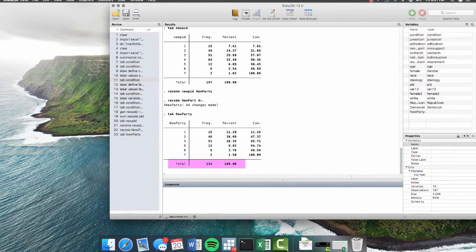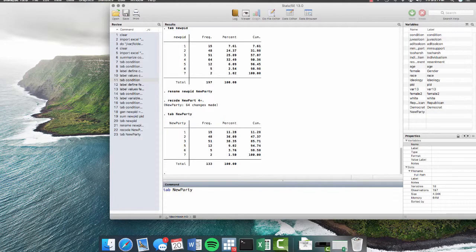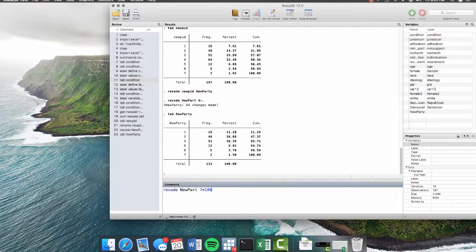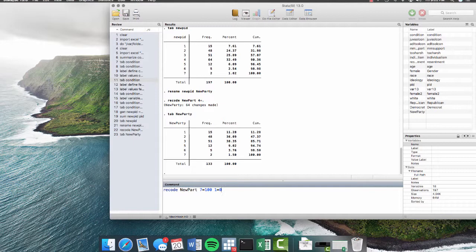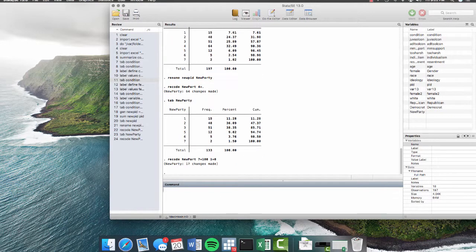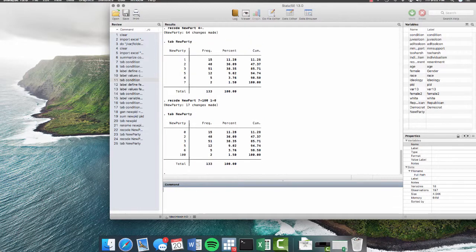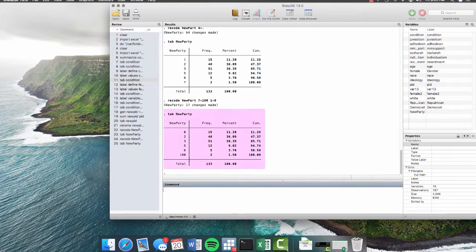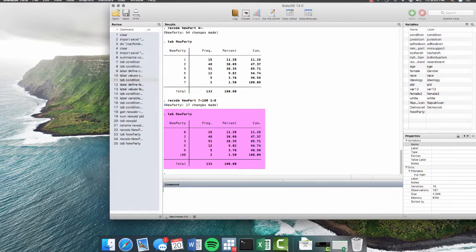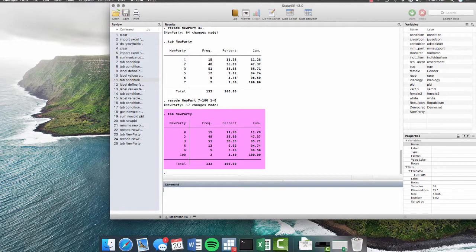You can also change the values that are in there to new numbers. So we can recode new party, say we want seven to equal 100, or we want one to equal zero. Literally, whatever you want to do, hit enter. And it shows you 17 changes have been made. We tab new party again. And here you can see that our values, the values that we've given to correspond to the data have changed.